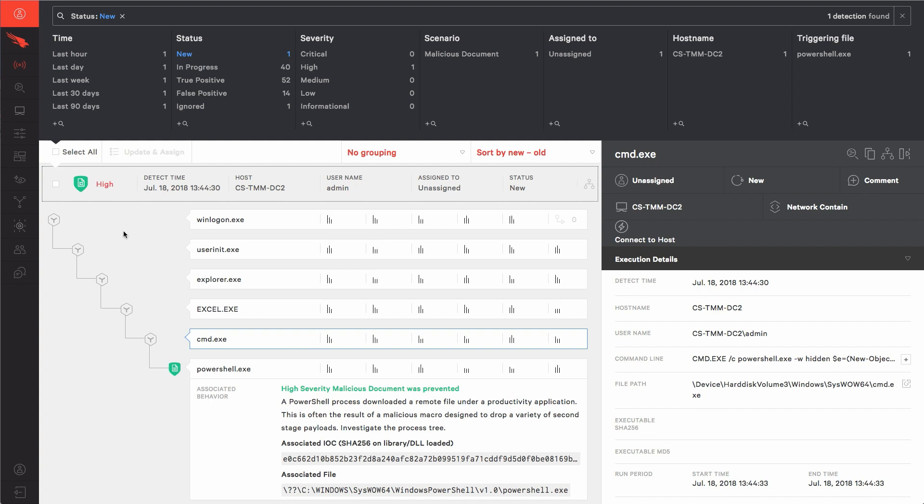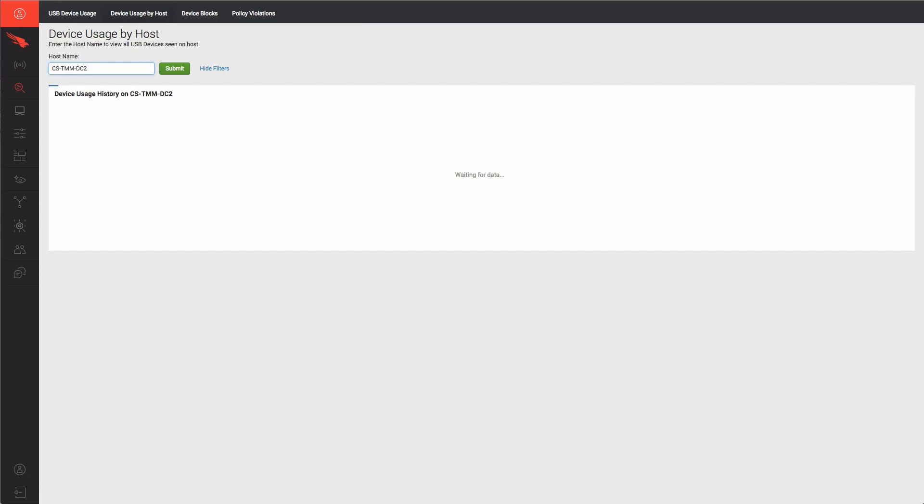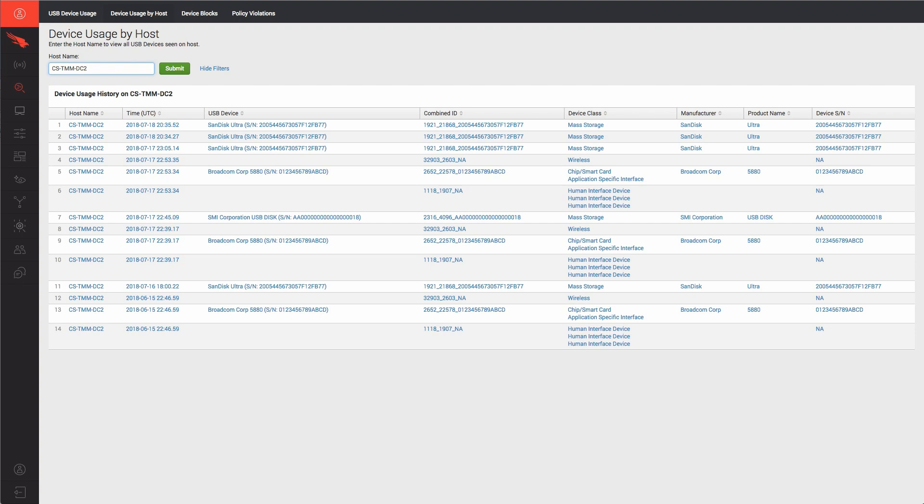In our device control dashboard, we have filtered on the target host. This view lets us see all USB activity associated with the host,